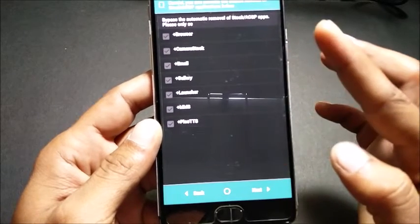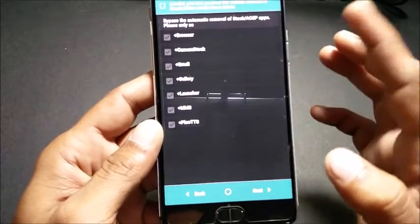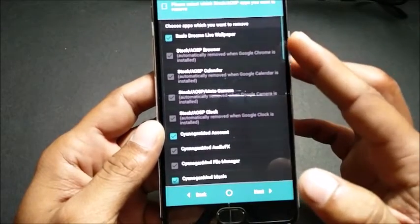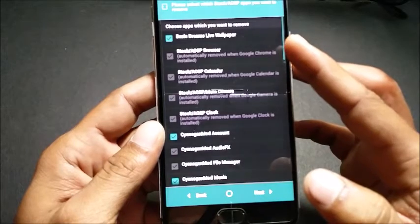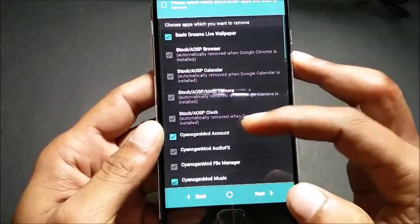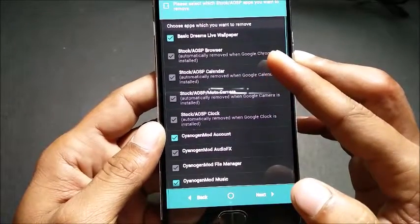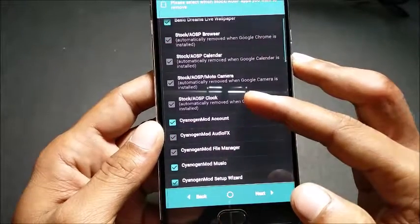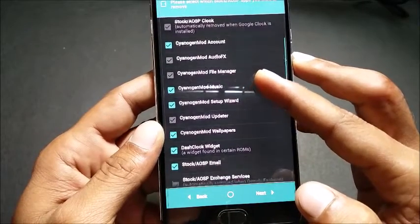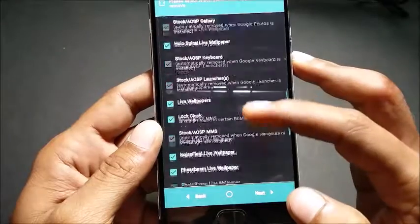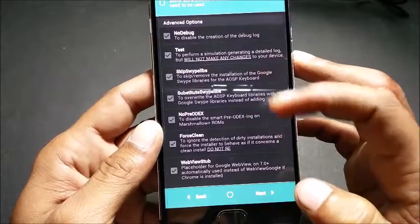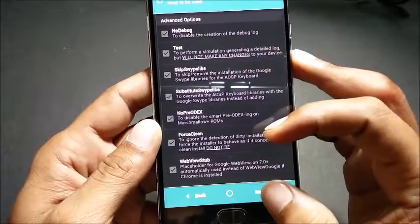The next option is to bypass the automatic removal of stock apps — I have not selected any of them because I'll be managing all the apps myself. Click next. The next option is to choose which apps you want to remove: I select basic dream live wallpaper, CyanogenMod account, CyanogenMod Music, CyanogenMod Setup Wizard, CyanogenMod Wallpaper, Dashclock, and many more. Click next. In the advanced options I have not selected anything.